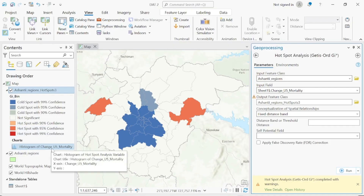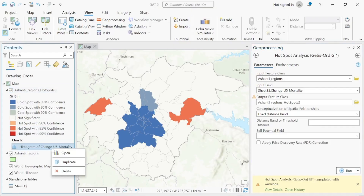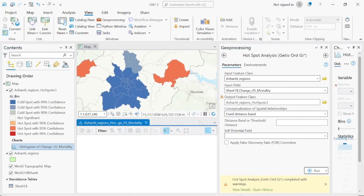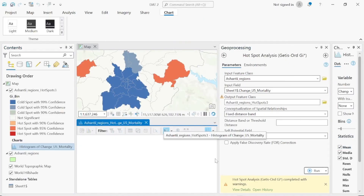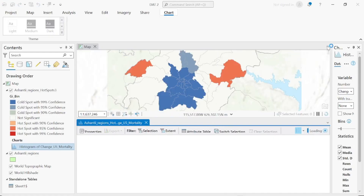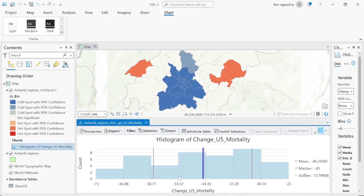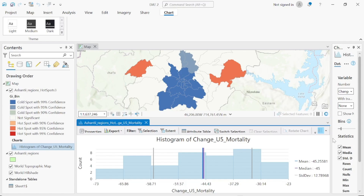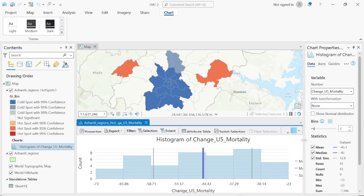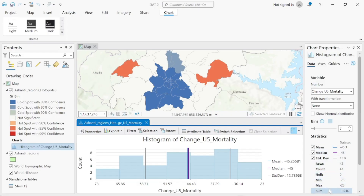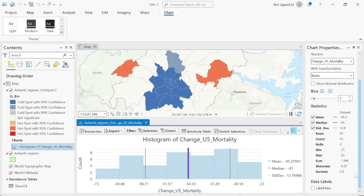If you right-click on the histogram and click Open, you can see the histogram output. It shows the median, mode, and standard deviation. You can also see minimum, maximum, and sum values — these are what we use for the analysis.